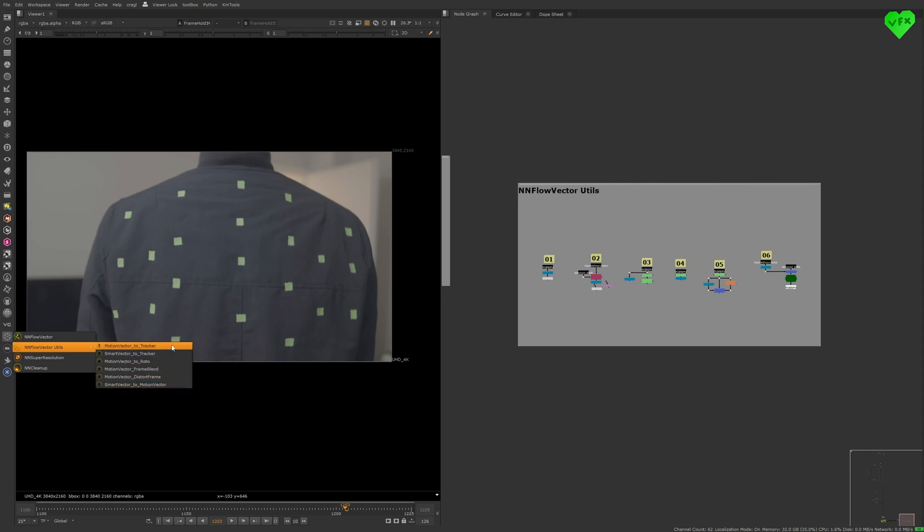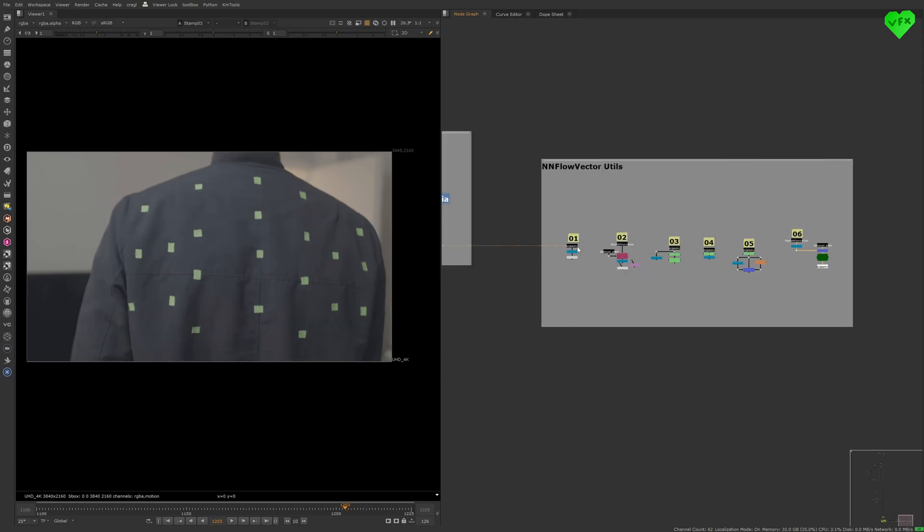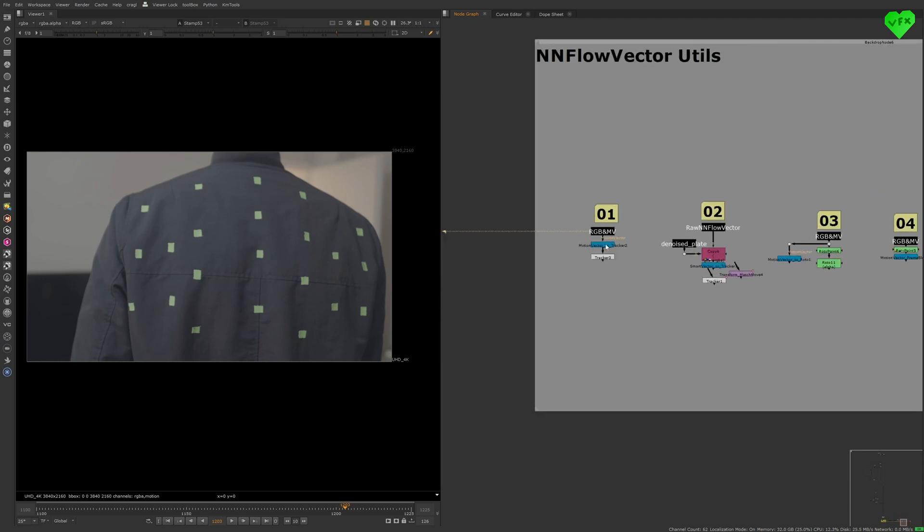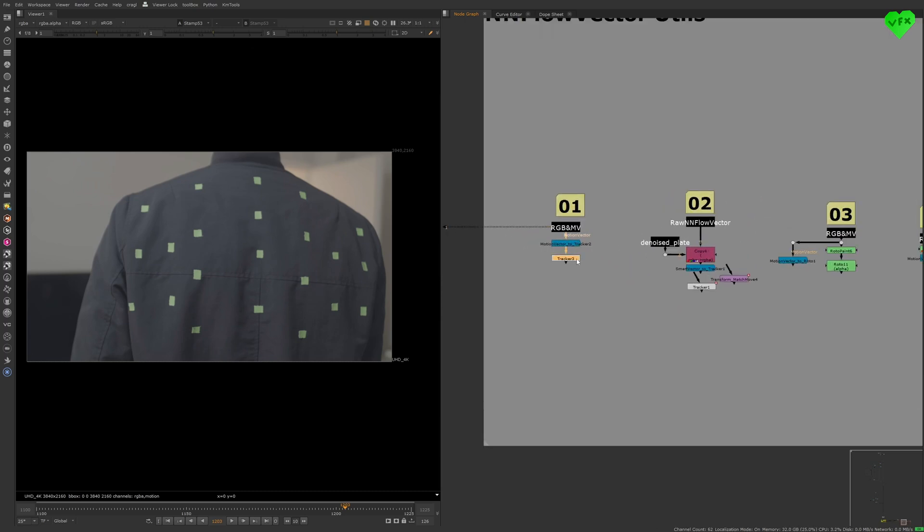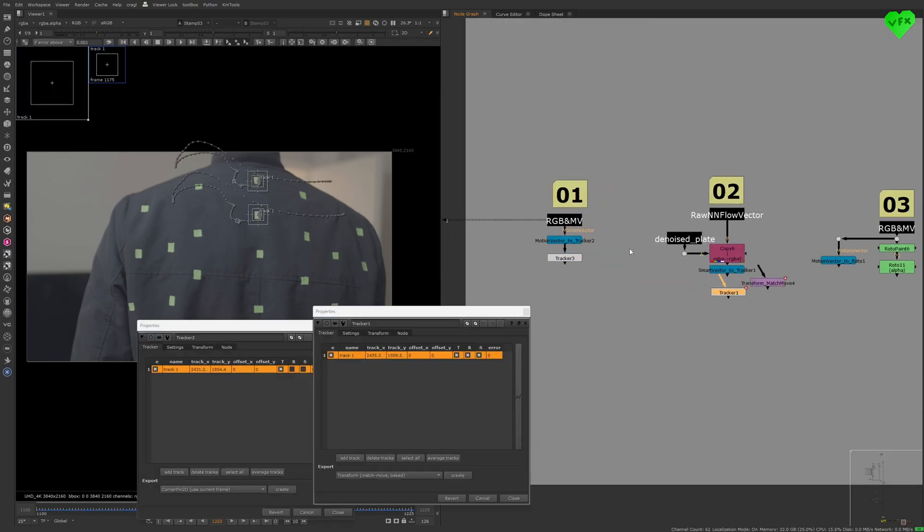Now, there are six NN Flow Vector utilities. The first two tools, Smart Vector to Tracker and Motion Vector to Tracker, let you 2D track your footage with the help of the Smart and Motion Vector pass.